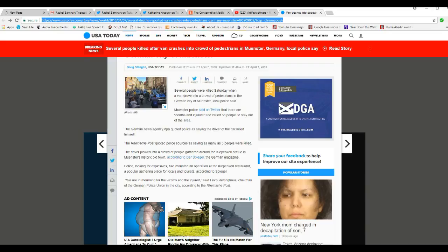A popular gathering place for locals and tourists, according to Der Spiegel. We are mourning the victims and the injured, said Eric Reddinghaus, chairman of the German police union in the city, according to Ranch Post.